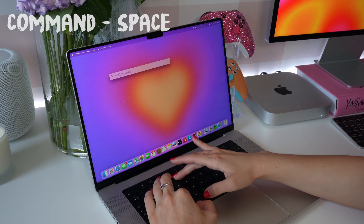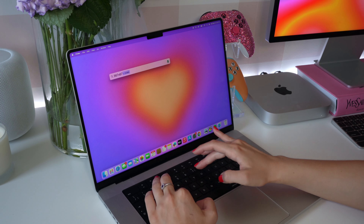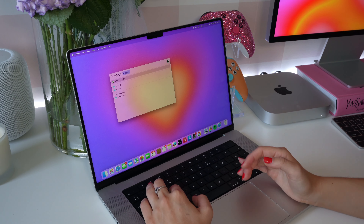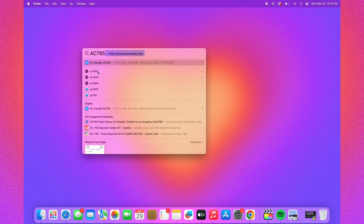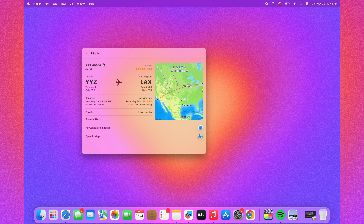First on the list: hit Command+Space to quickly access Spotlight Search. You can quickly search up math questions or even track a flight by putting in the flight number.